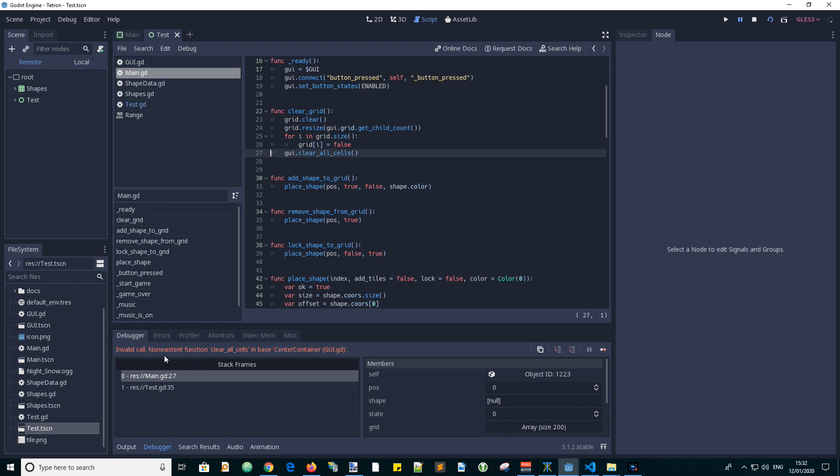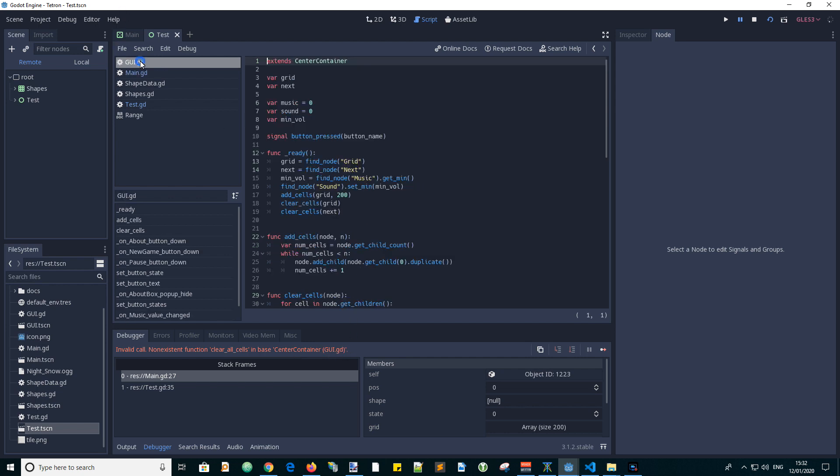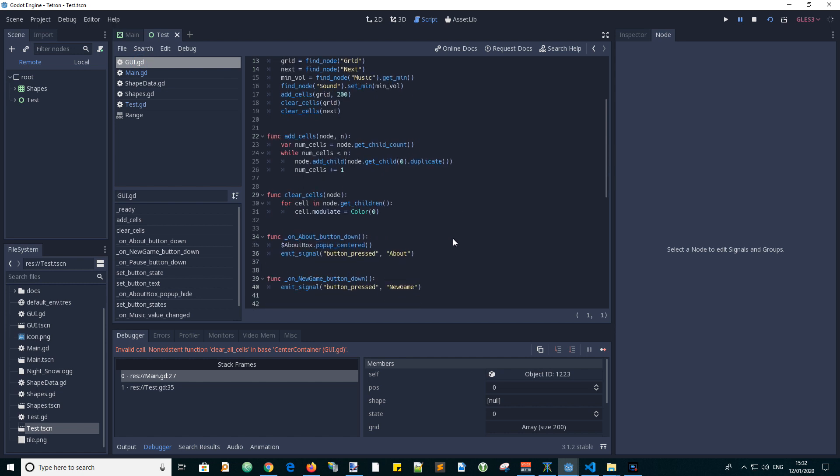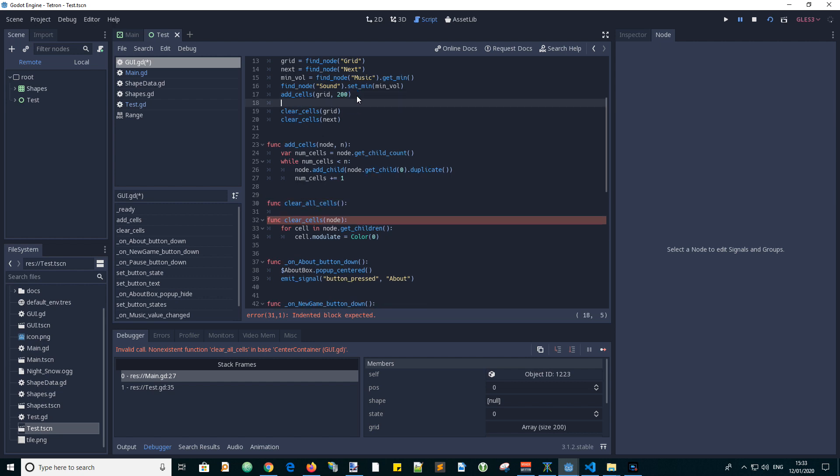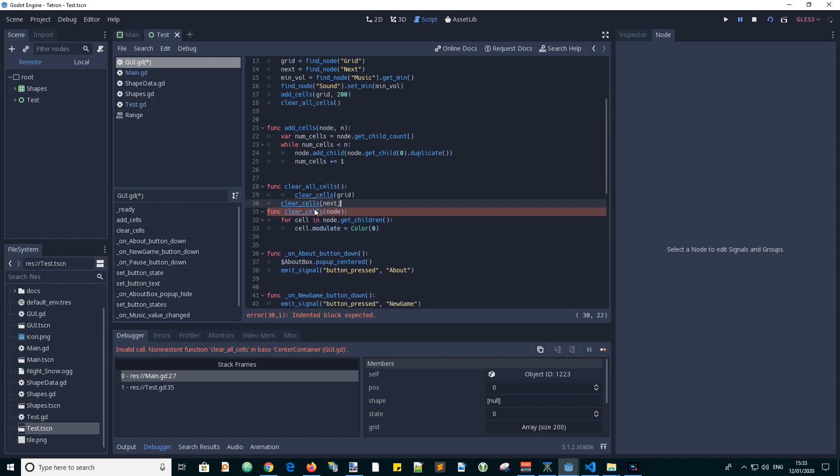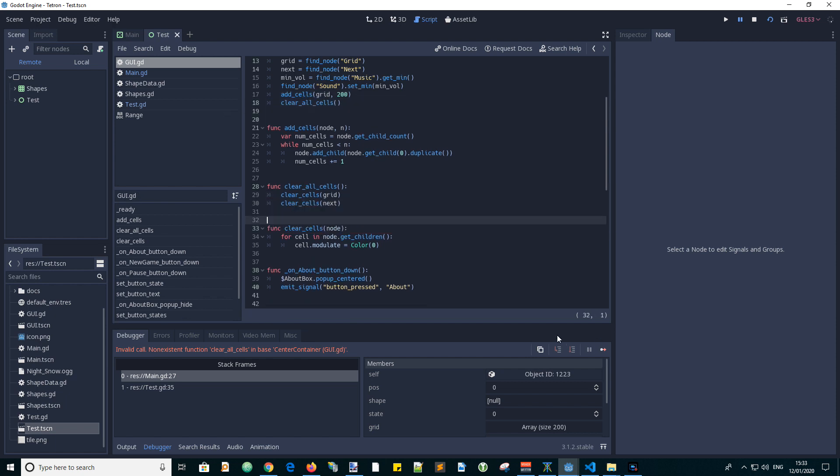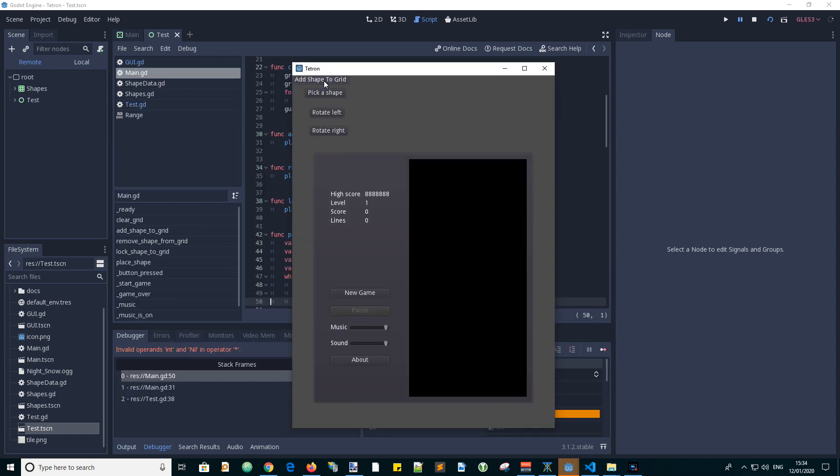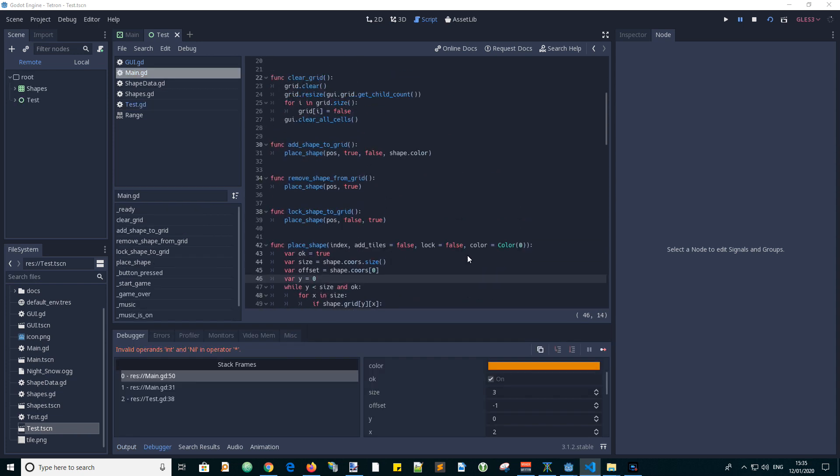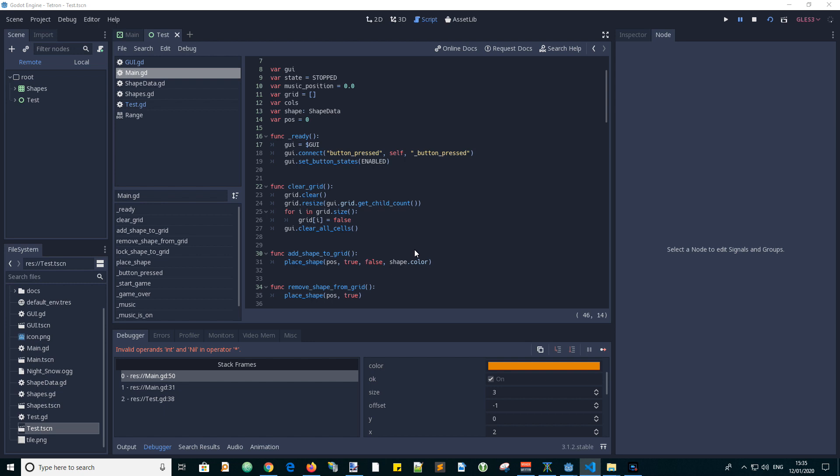And it says call to non-existent function clear all cells in base GUI.GD. So let's go to GUI.GD. And I haven't put the clear all cells function in there yet. We'll call this from ready. Instead of two separate calls to clear cells, we're going to clear all cells. So I think that should work. Let's run the test scene. Click add shape to grid. We didn't set the cols value.